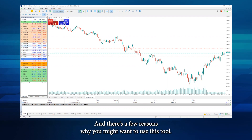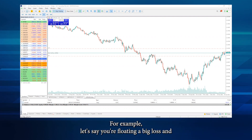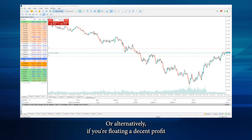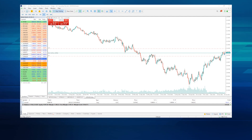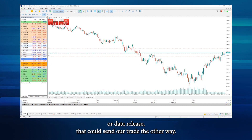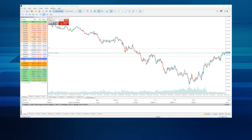There are a few reasons why you may want to use this tool. For example, let's say you're floating a big loss and you don't want to risk getting margin called, or alternatively if you're floating a decent profit and the market stalls with upcoming potential news or data release that could send our trade the other way.